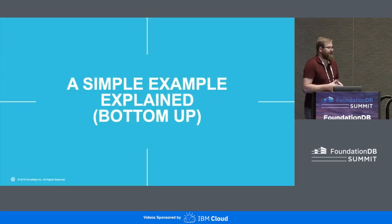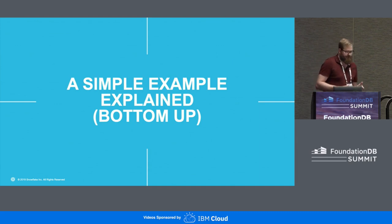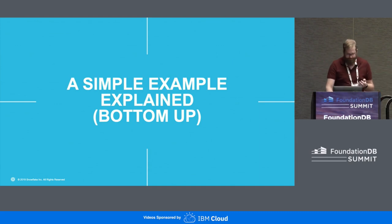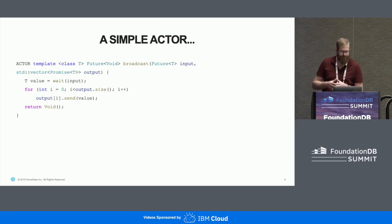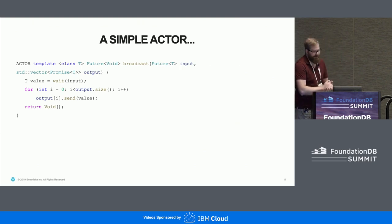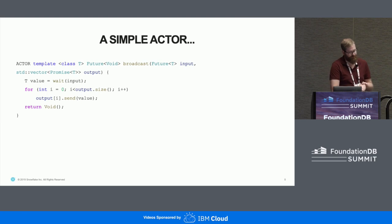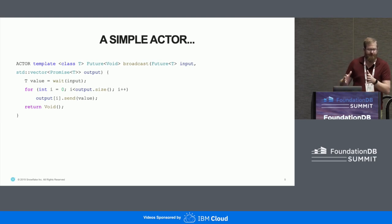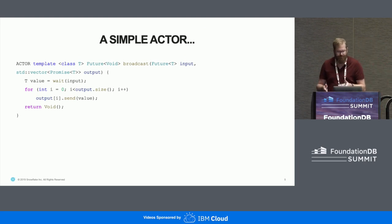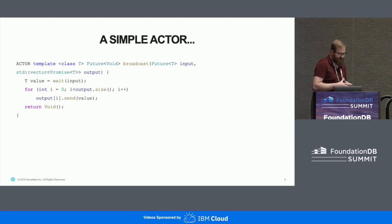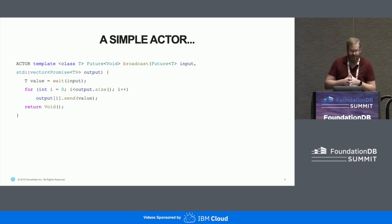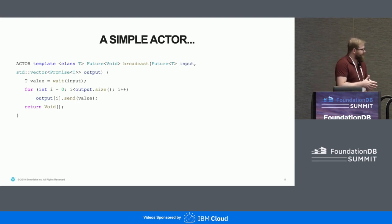I like to understand stuff by looking at how it actually works. What I encourage you to do if you want to learn Flow is write a small actor, or steal one — this one is stolen from the library. It's a helpful actor that gets used all over the place. Take one of these short functions, run it through the actor compiler, and look at the generated code. It's very painful, but it's a very helpful experience to do at least once.